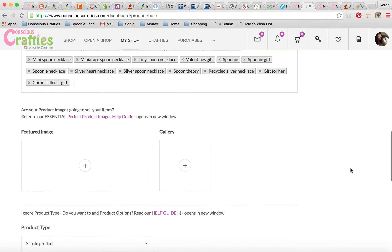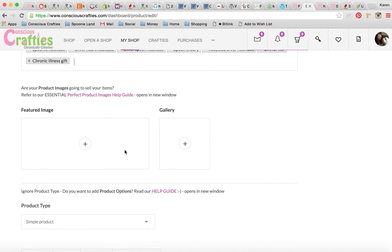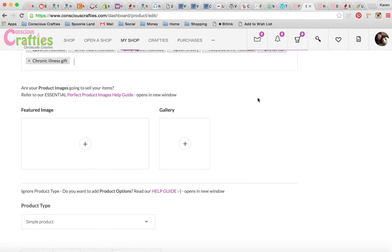The next section is Product Images, and product images are what really sells your product — they are the most important thing, and I can't stress that enough. I do have a product images help guide that you can go to, which opens up in a new window.